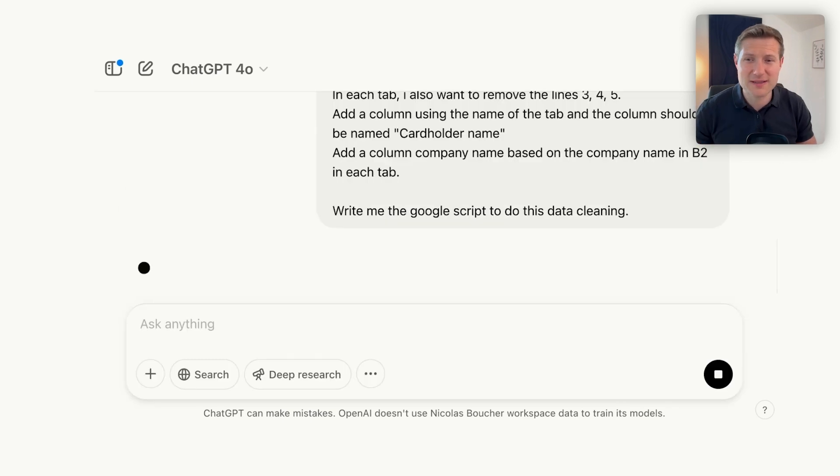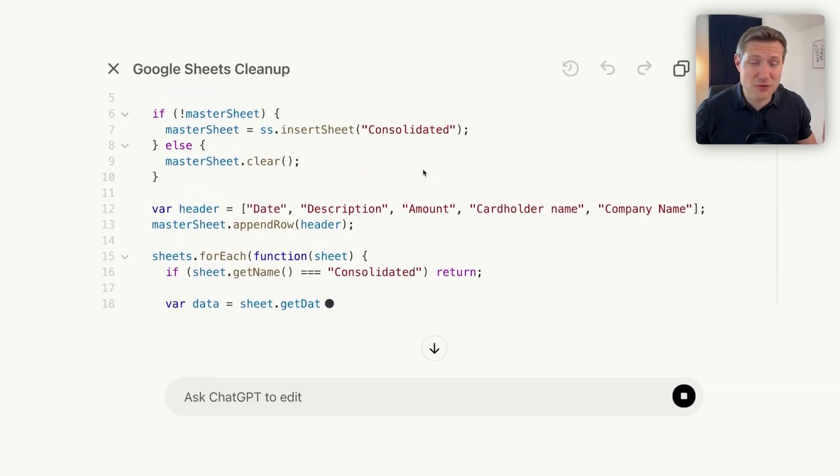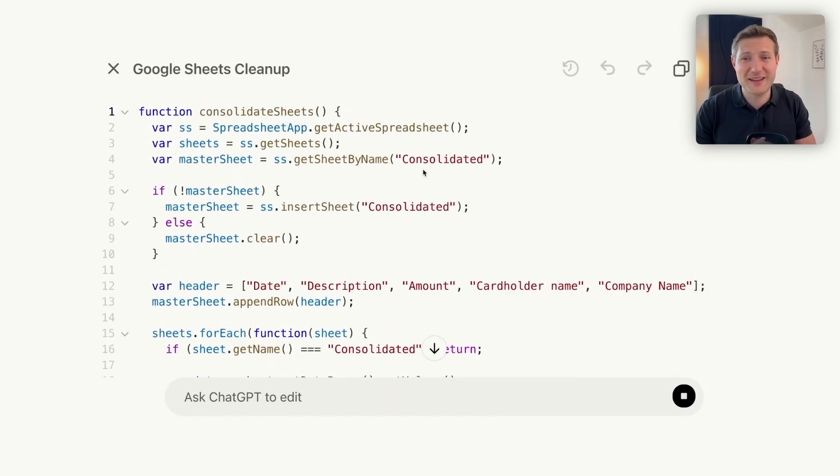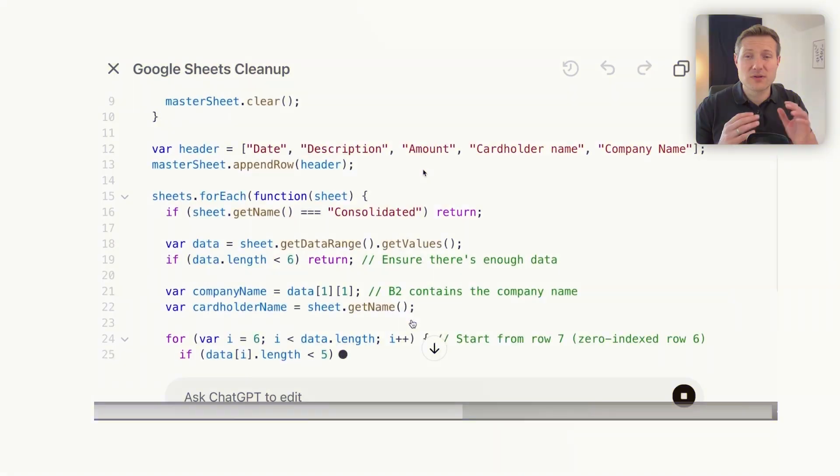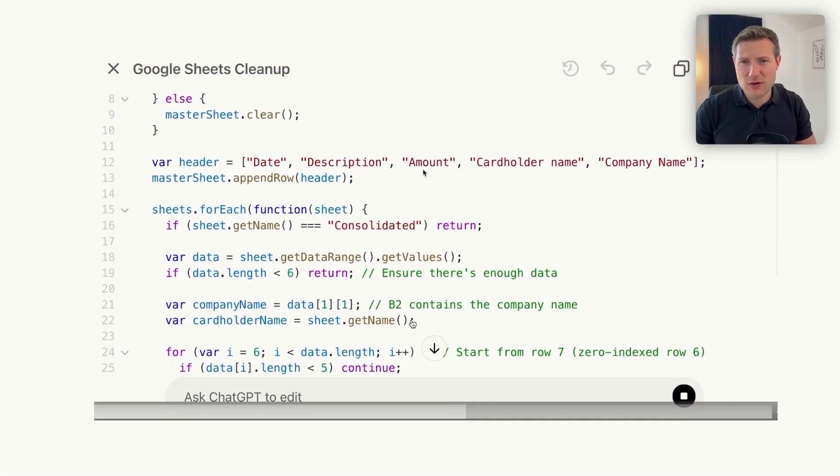Then I ask: 'Write the Google Script for me for this data cleaning.' And look what I get — I get the code. I don't need to know how to code, and that's really the magic here. I've never learned how to code and I'm using this every day. You have to audit and understand what is happening, but you can use AI to explain the code to you. Once you verify it works, you'll use this technique all the time.